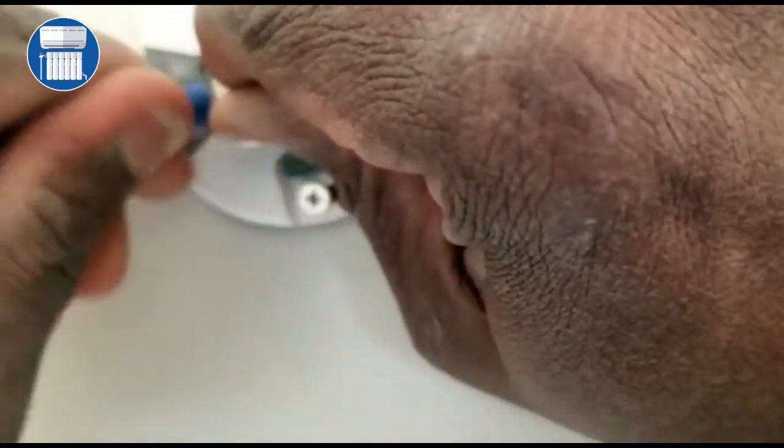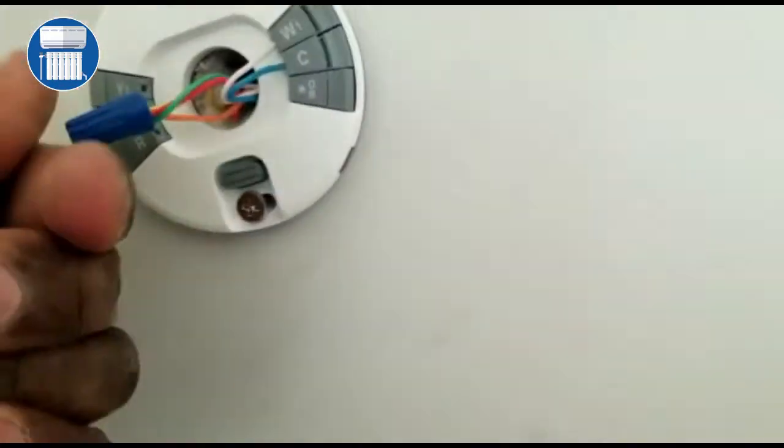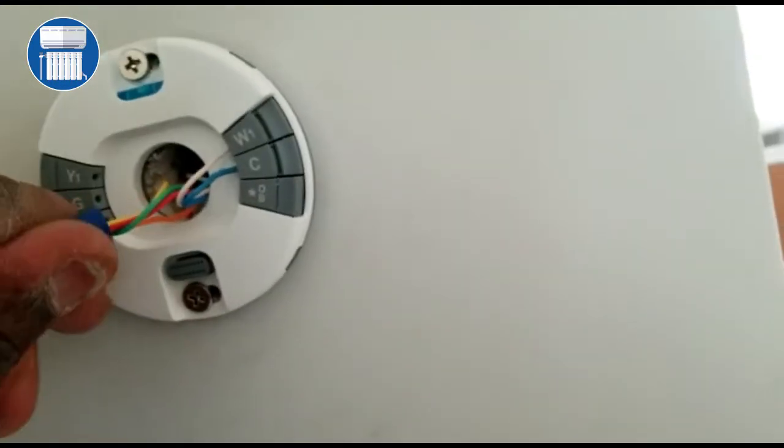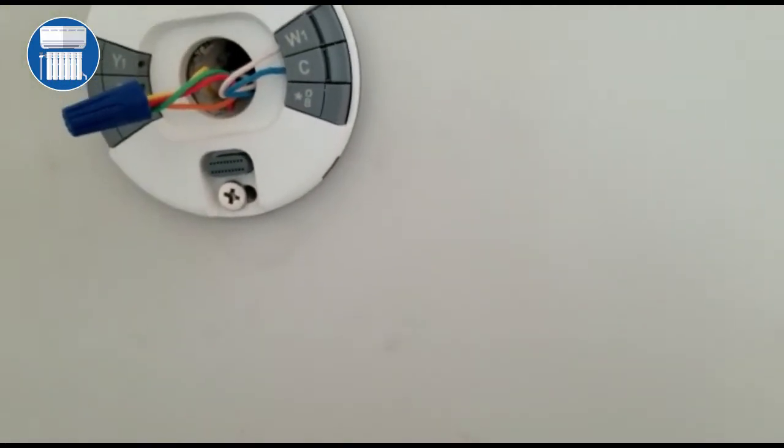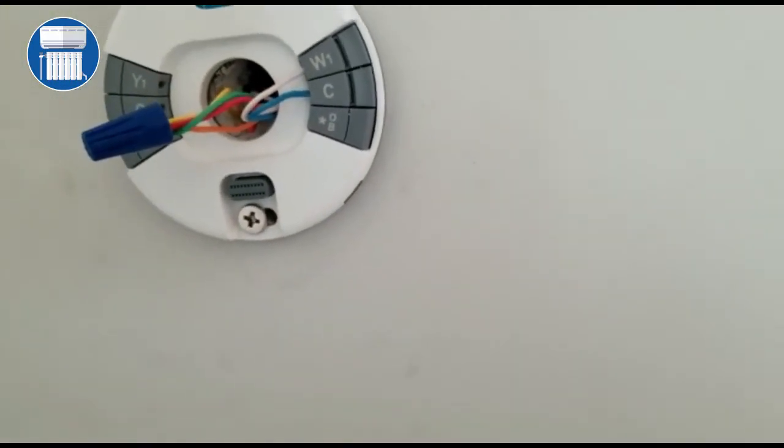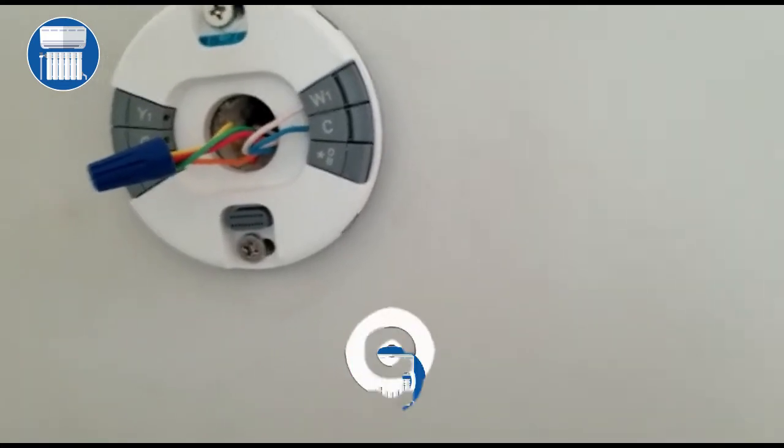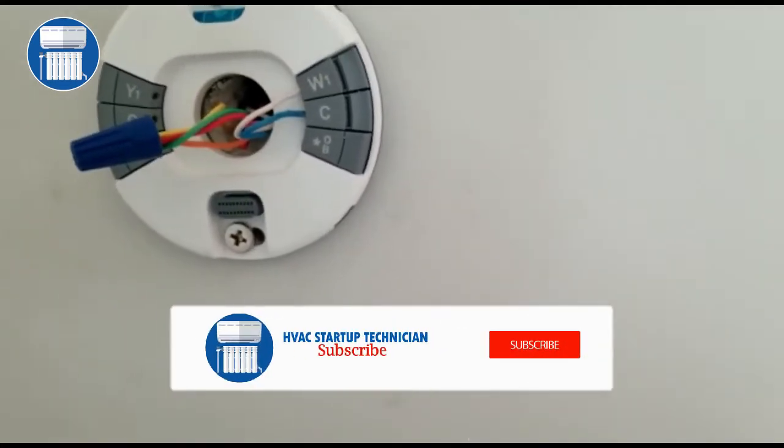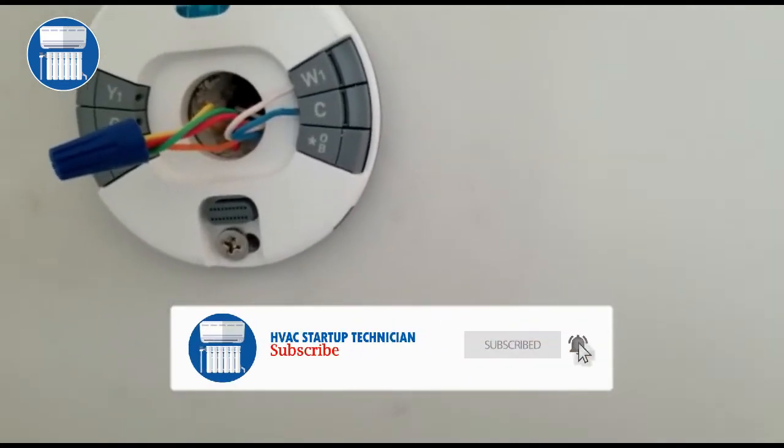And that's how you bypass your thermostat to start your cooling for your heat pump. Alright guys, have a good one and see you on our next video.